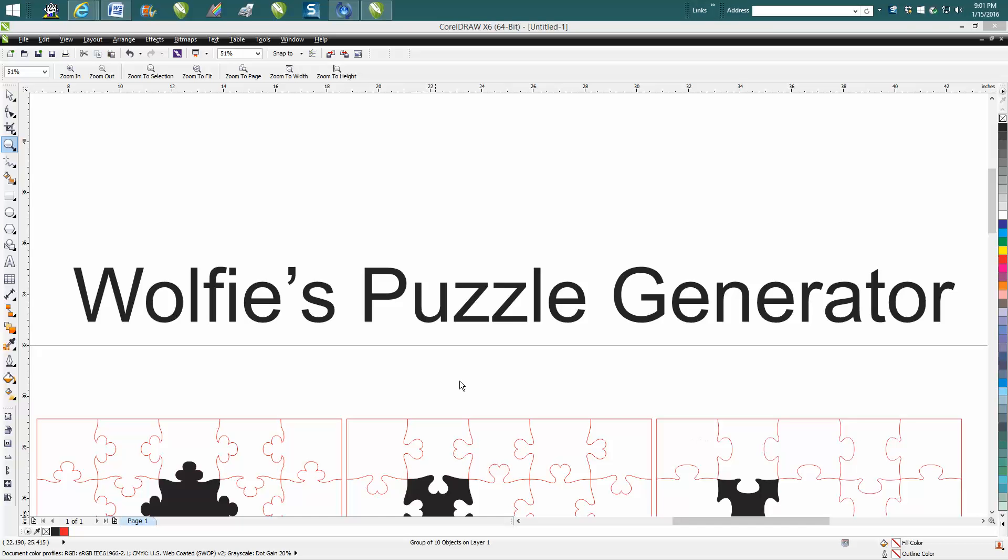Hi, it's me again with CorelDraw Tips and Tricks, and this is the second installment on how to create a puzzle. One of my subscribers sent me a message on YouTube. First of all, thank you very much because this is really a neat little program.